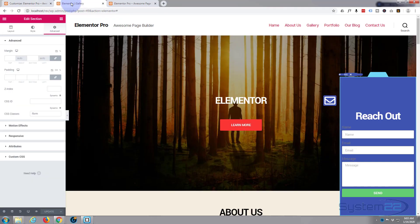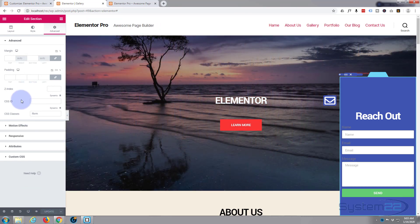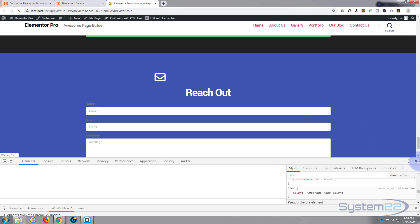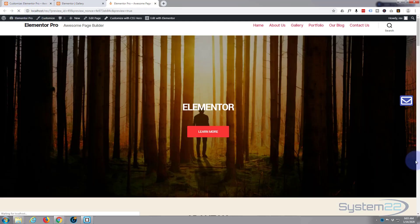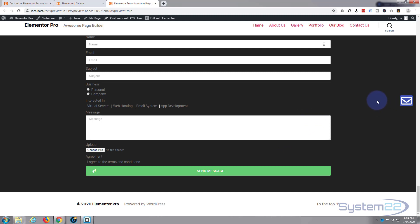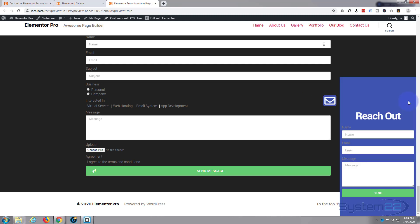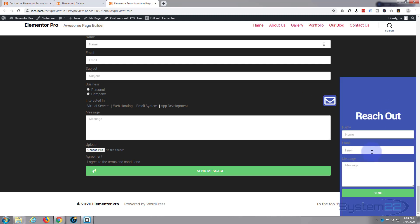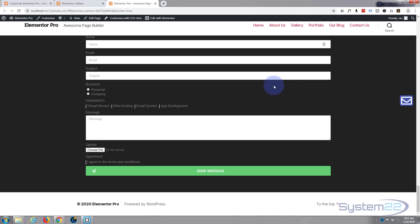Let's publish our changes and make sure we've got the most up-to-date version. Let's refresh the page and see what we've got. There it is - when we hover over it, it jumps out. That's doing what we want - you can click on it and send it, and when you move off it goes back. But it's a little too instant for my liking.